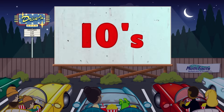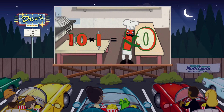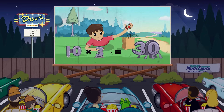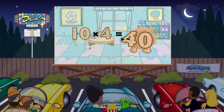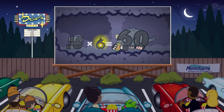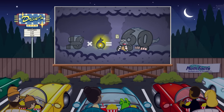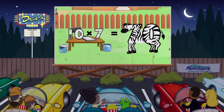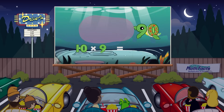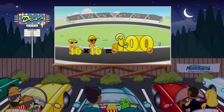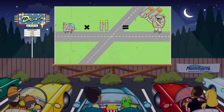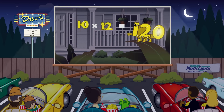Ten times 1 equals 10. Ten times 2 equals 20. Ten times 3 equals 30. Ten times 4 equals 40. Ten times 5 equals 50. Ten times 6 equals 60. Ten times 7 equals 70. Ten times 8 equals 80. Ten times 9 equals 90. 10 times 10 equals 100. 10 times 11 equals 110. 10 times 12 equals 120.